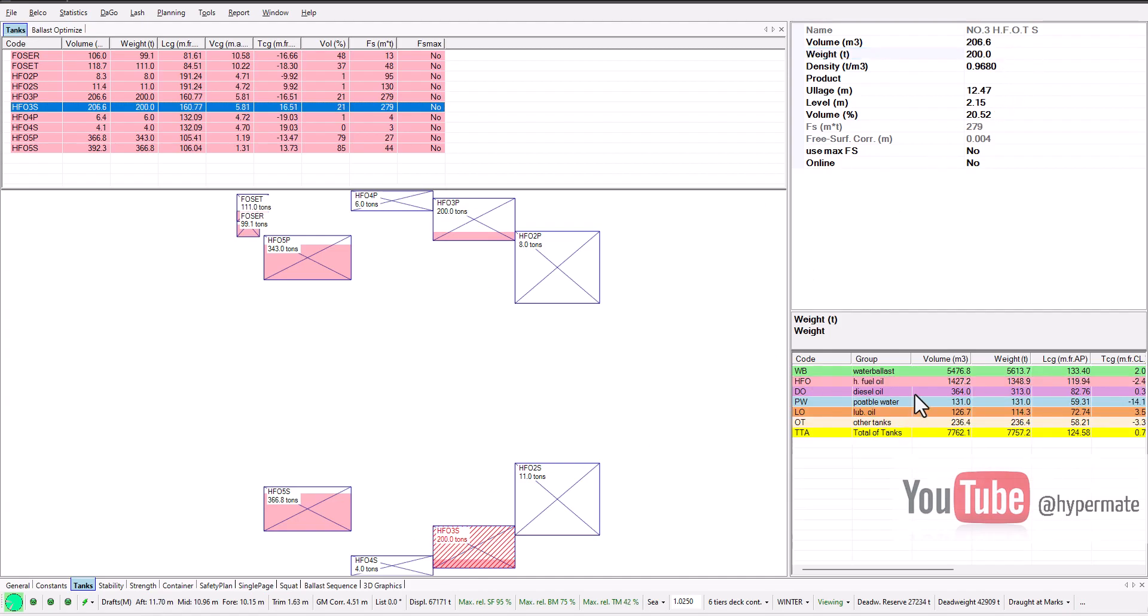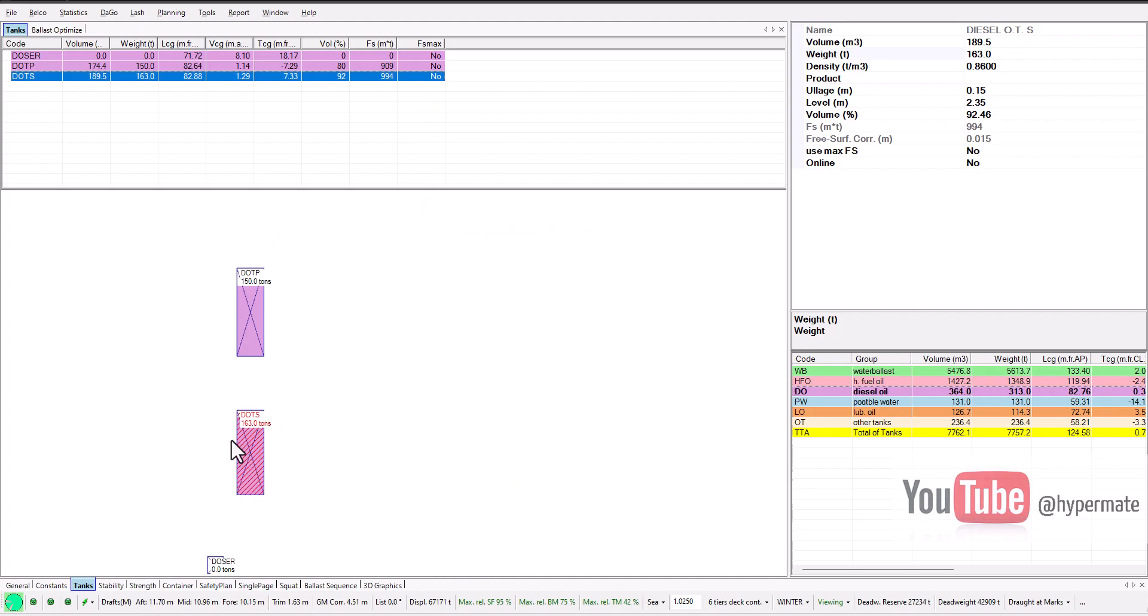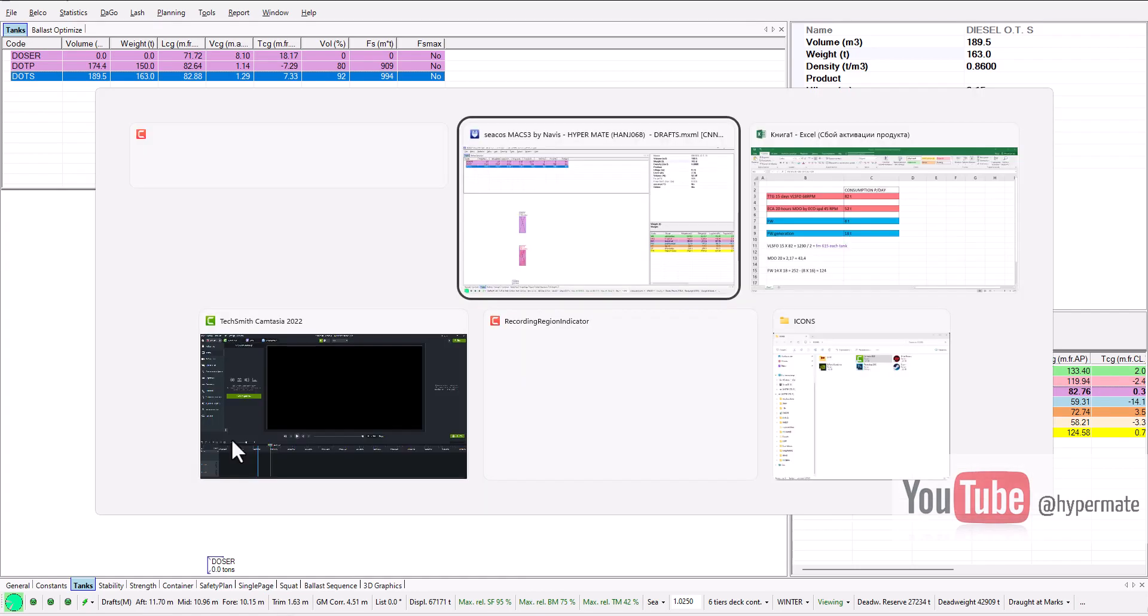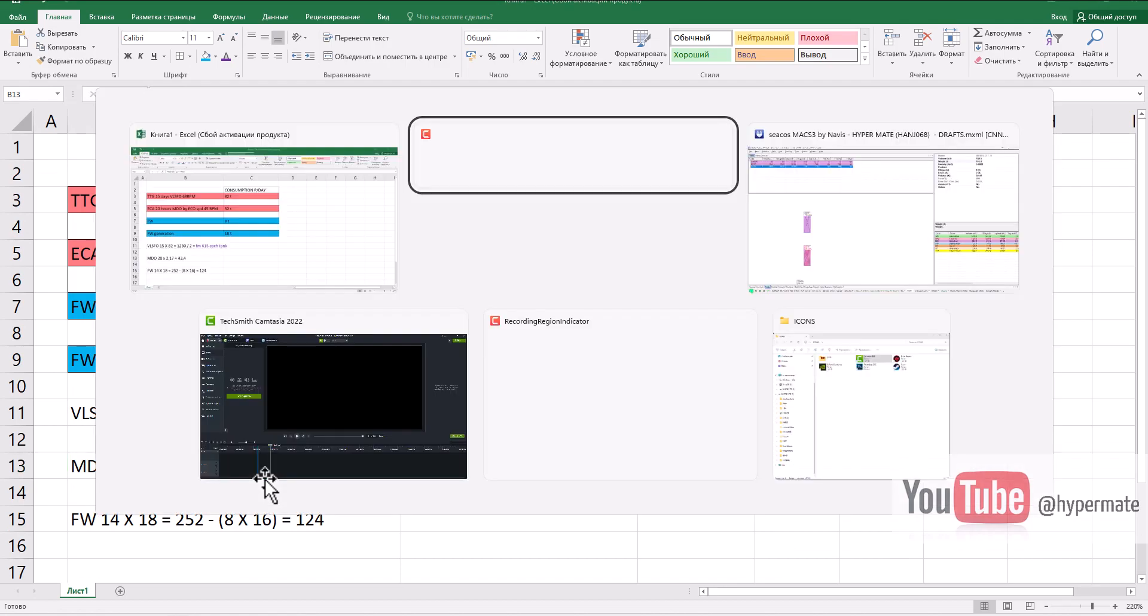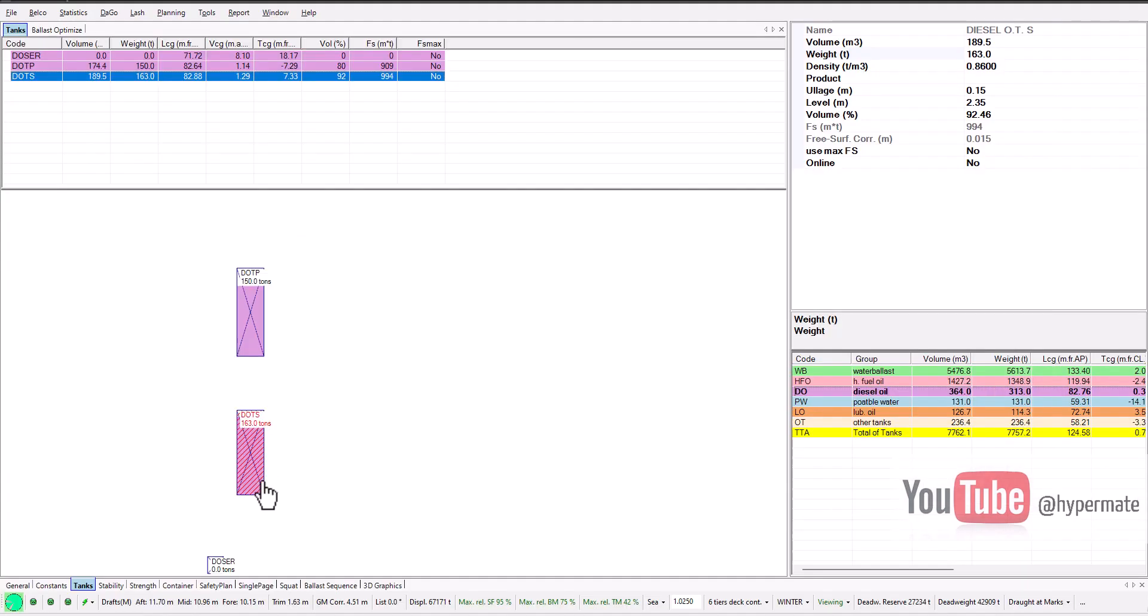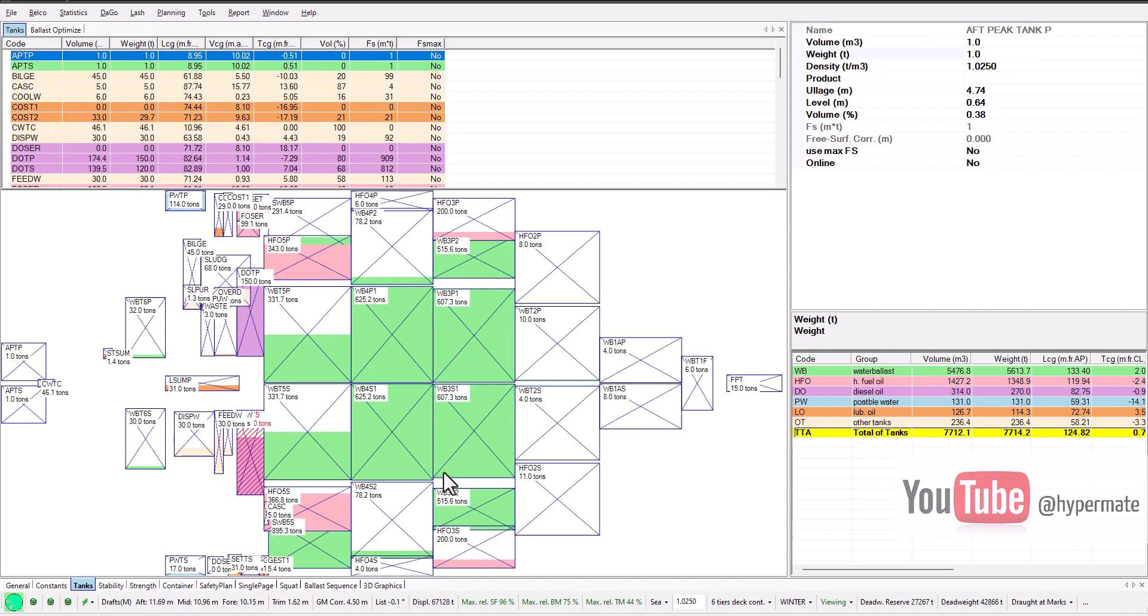And also diesel oil. We go here and the chief engineer told me he will consume from here. Let's say 43 tons from here, one to zero. So this is fuel condition on arrival.